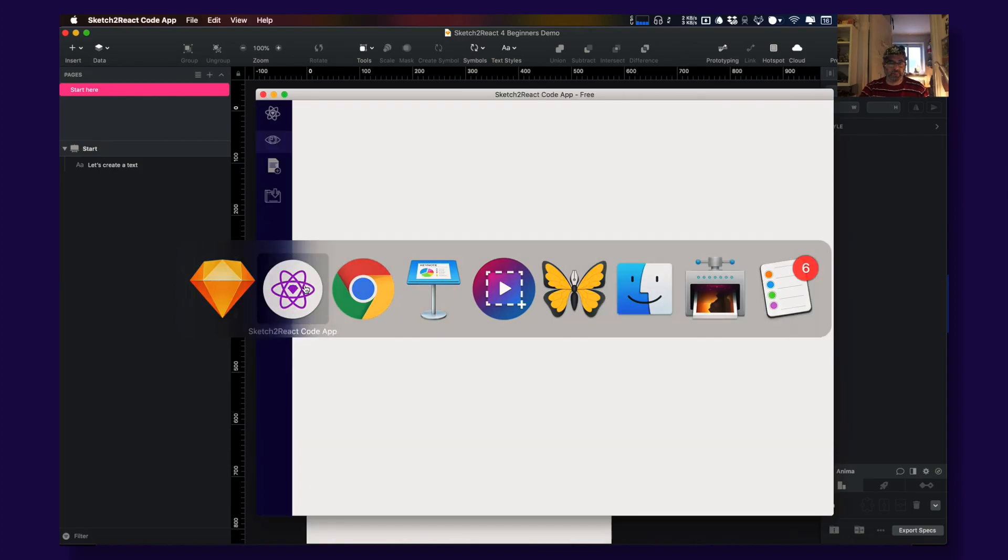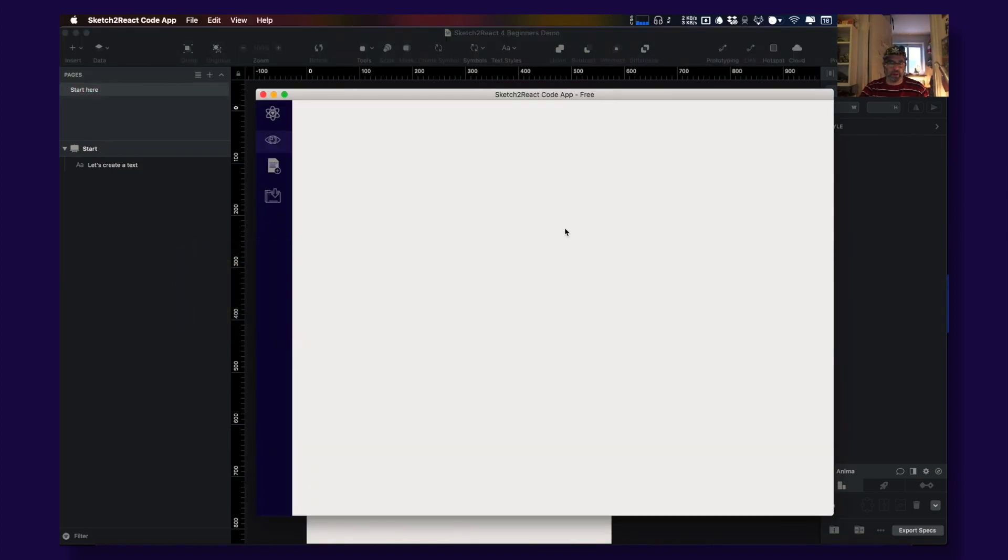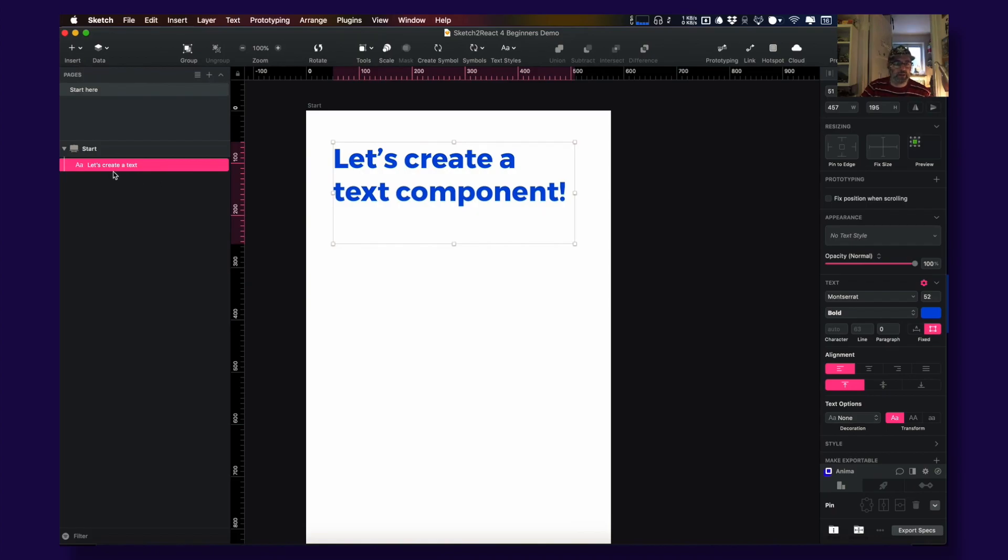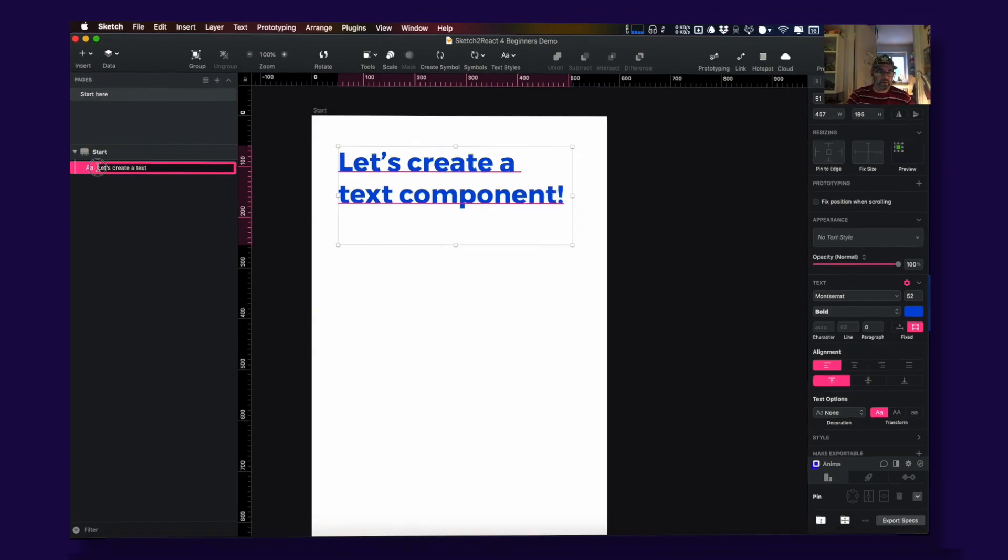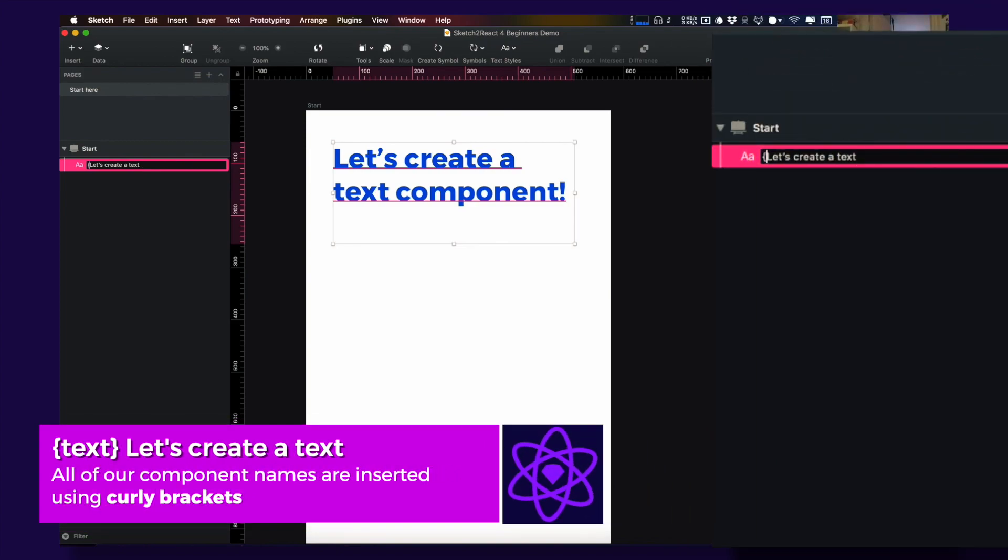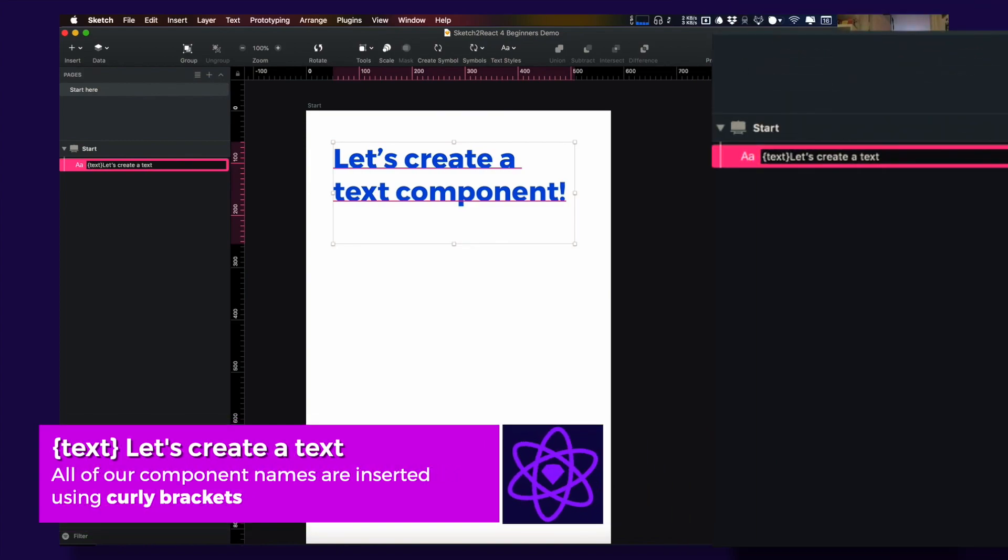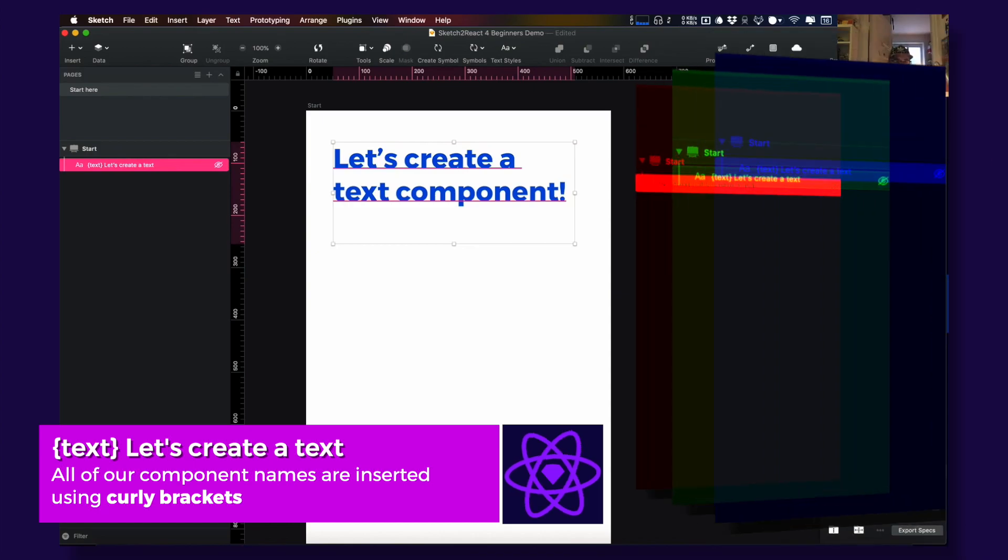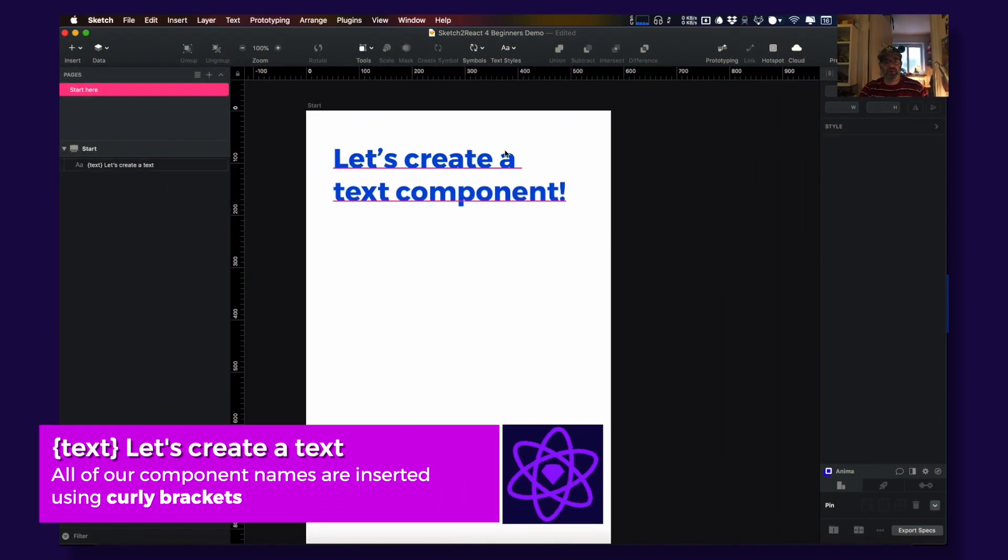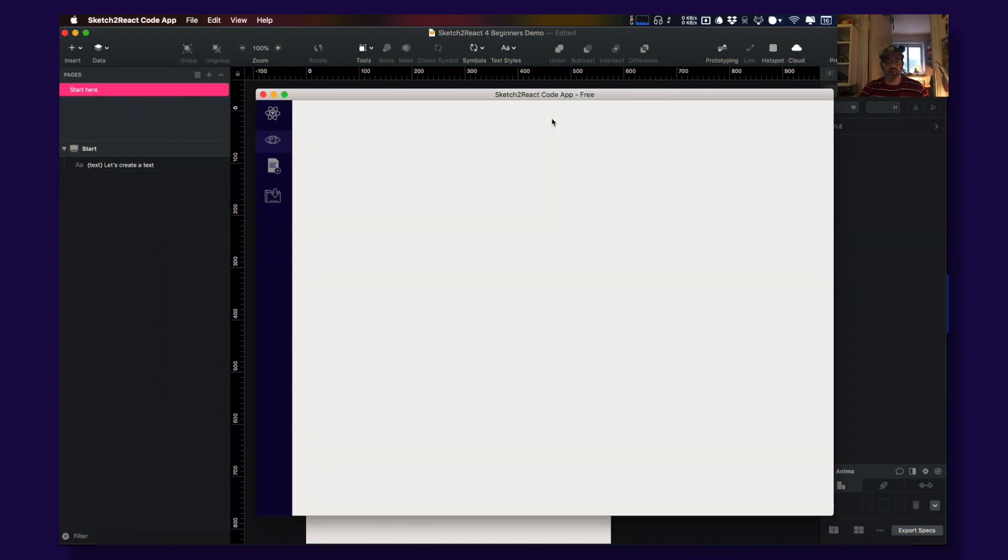Why? Because our code app does not know that this is a text component. How do you do that? You go to this text node and you insert curly brackets, text, and you close the curly brackets. Now let's check it out in our code app.